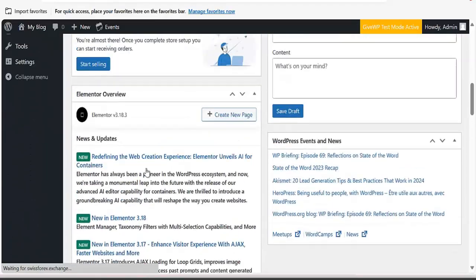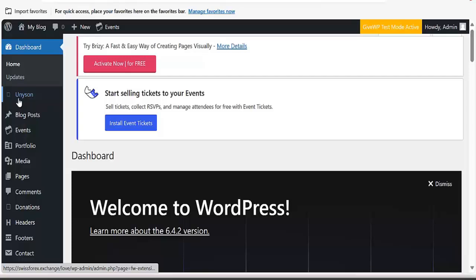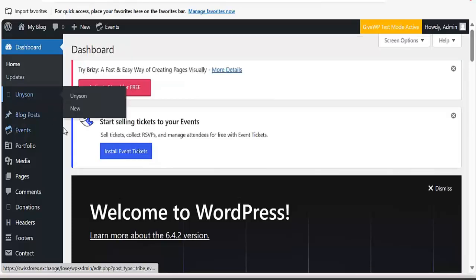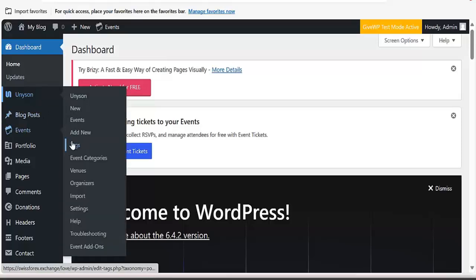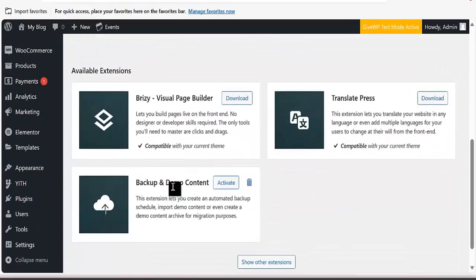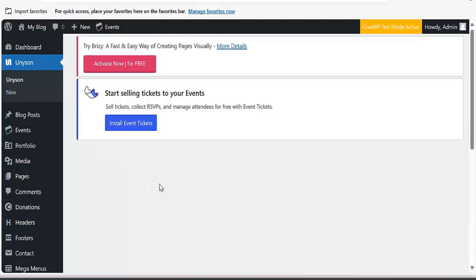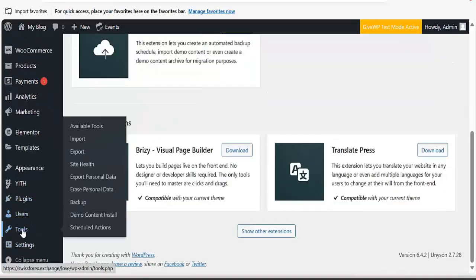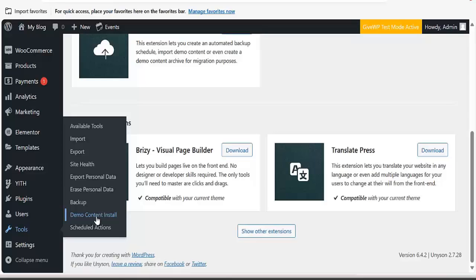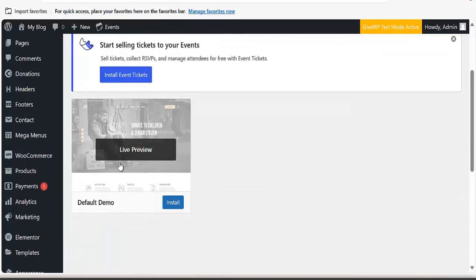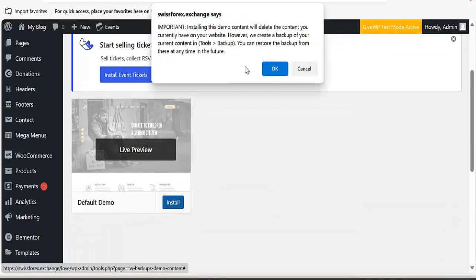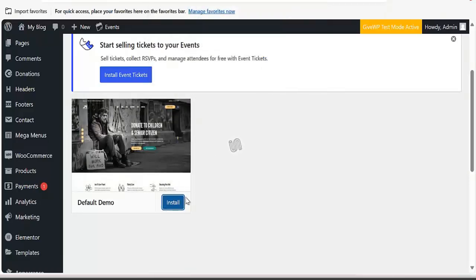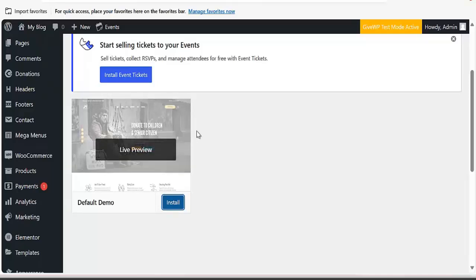The plugins have been installed and activated. The next thing is to come to Unison and click on it. Once you click on Unison, come to Backup and Demo Content and activate it. Then come to Tools and click on Content and Demo Content Install.